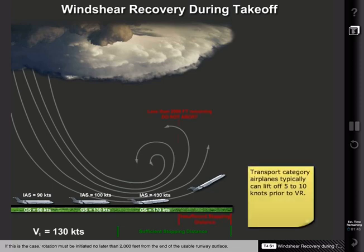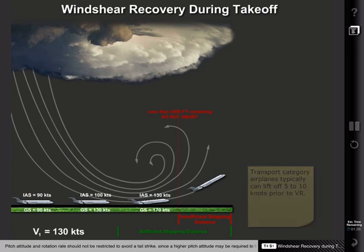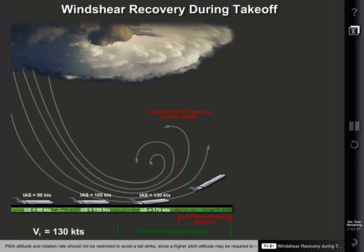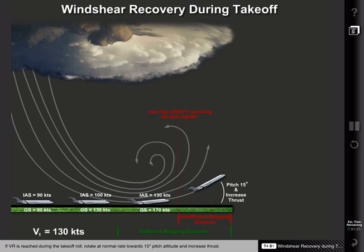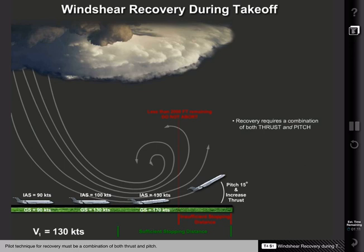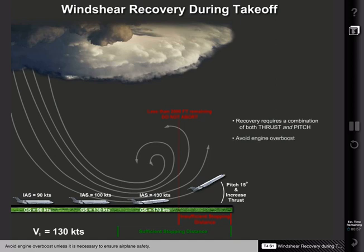If this is the case, rotation must be initiated no later than 2,000 feet from the end of the usable runway surface. Pitch attitude and rotation rate should not be restricted to avoid a tail strike, since a higher pitch attitude may be required to lift off in the available runway distance. If rotation speed is reached during the takeoff roll, rotate at normal rate towards 15 degrees pitch attitude and increase thrust. The pilot technique for recovery must be a combination of both thrust and pitch. Thrust alone may not be sufficient to offset the effects of a wind shear encounter.